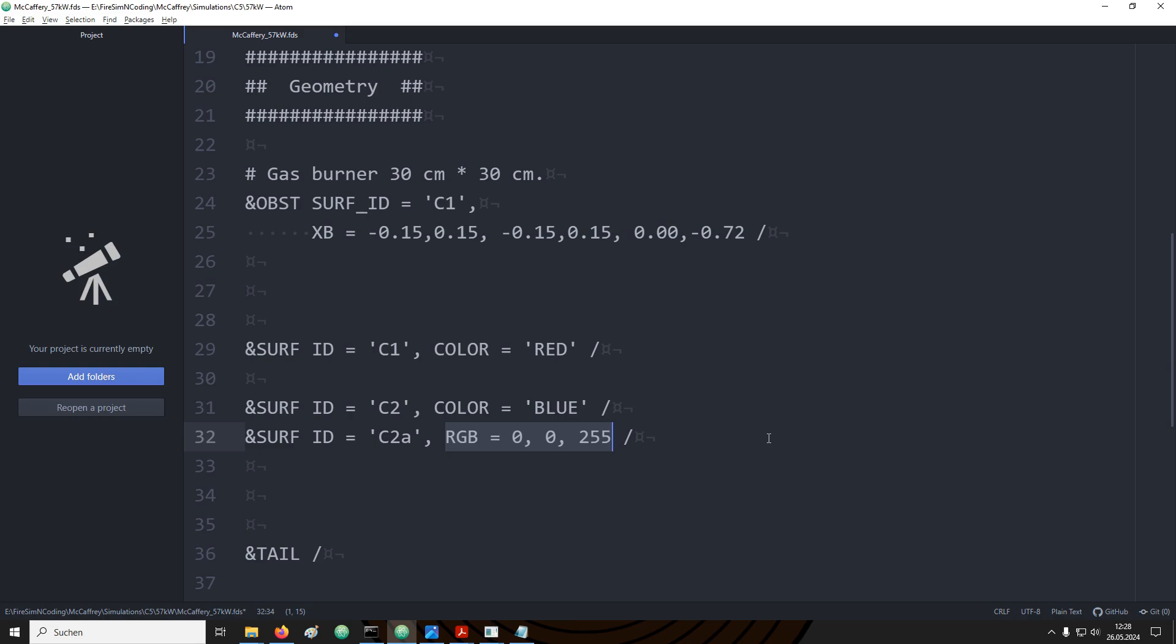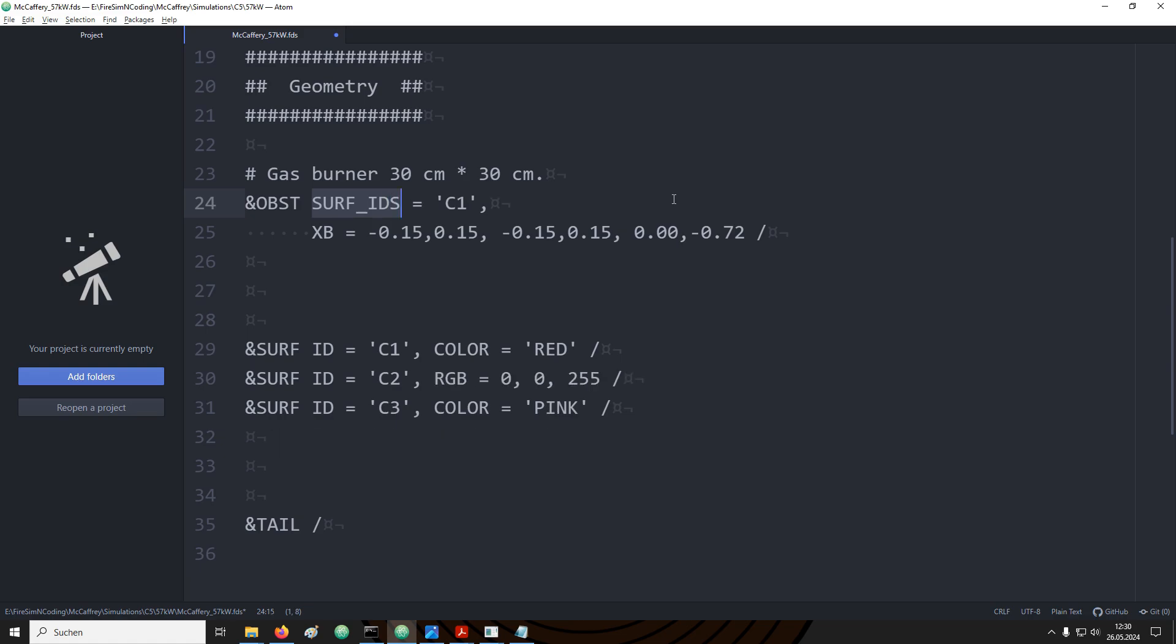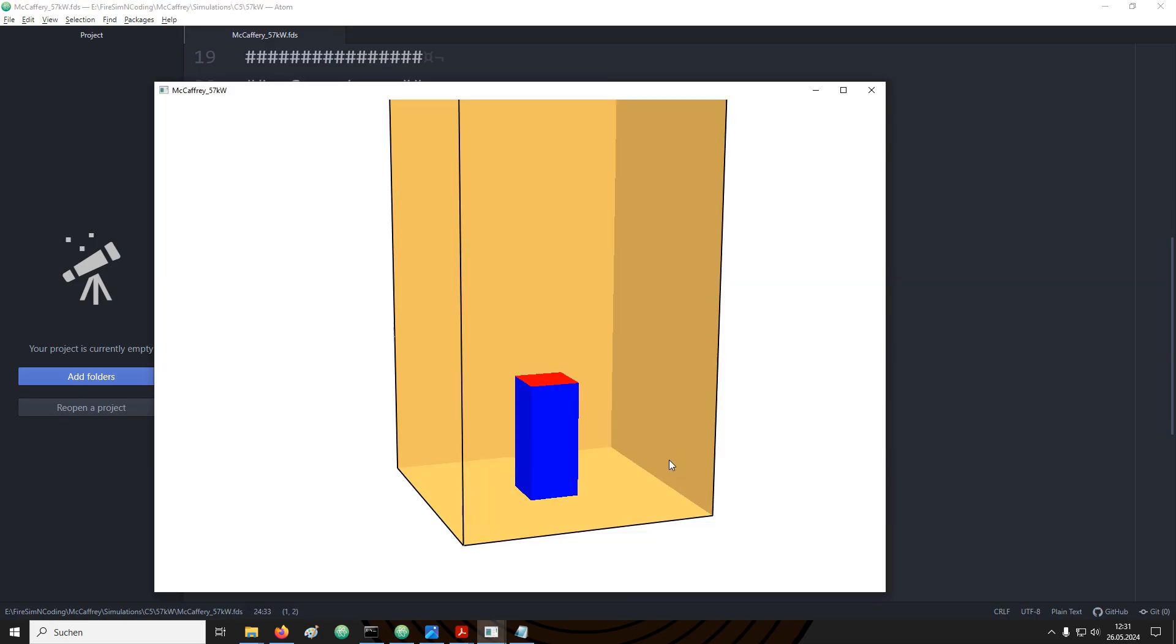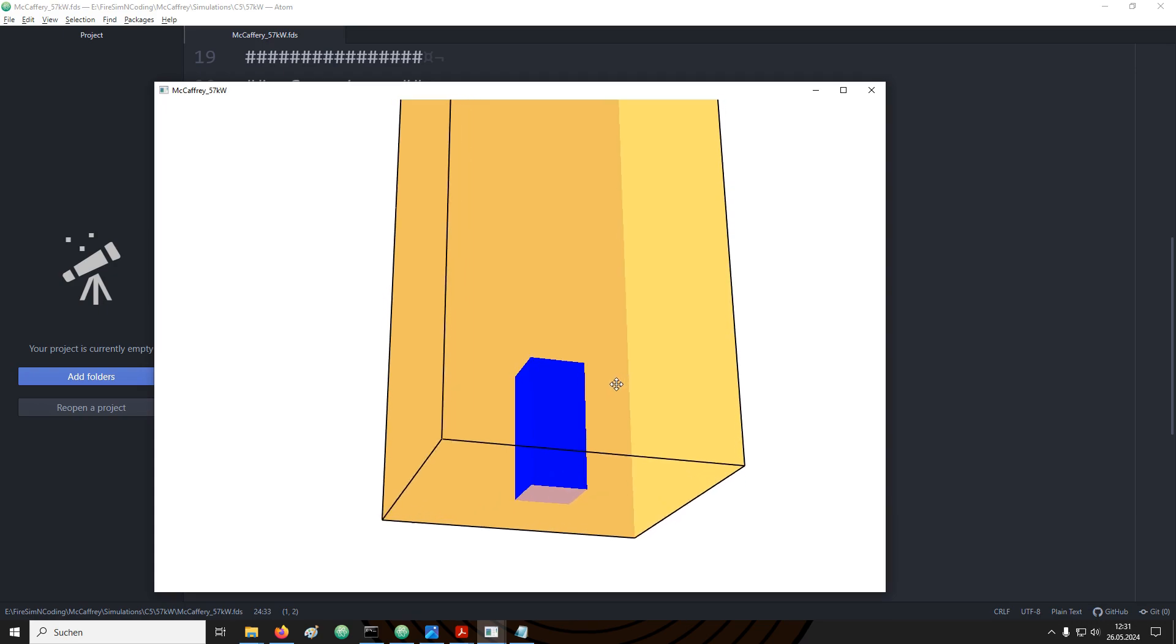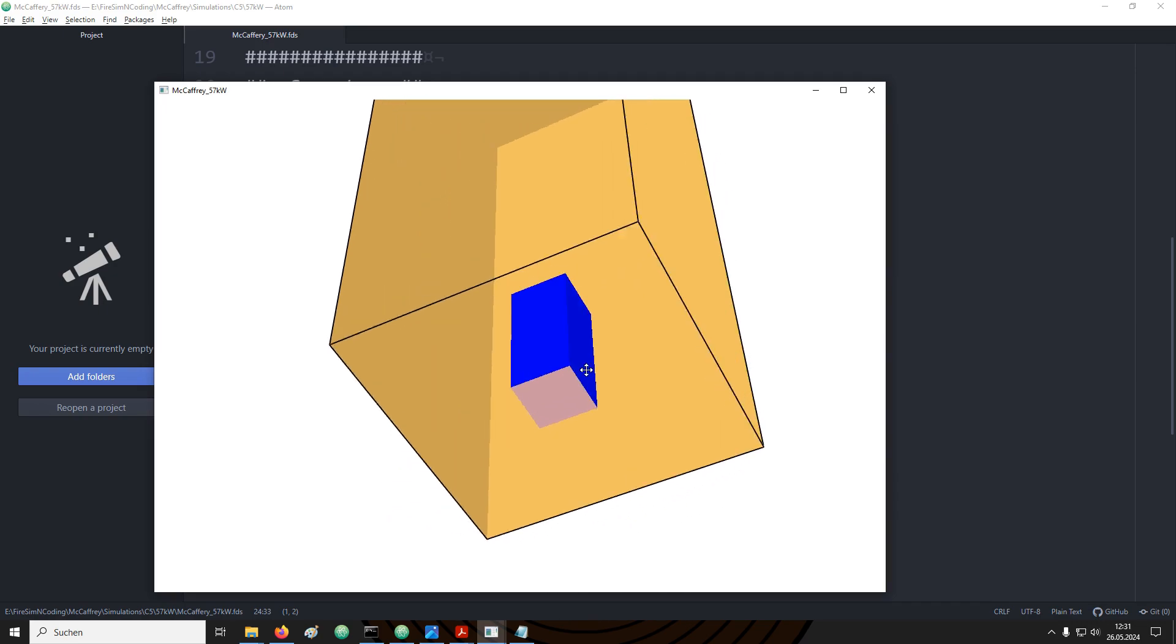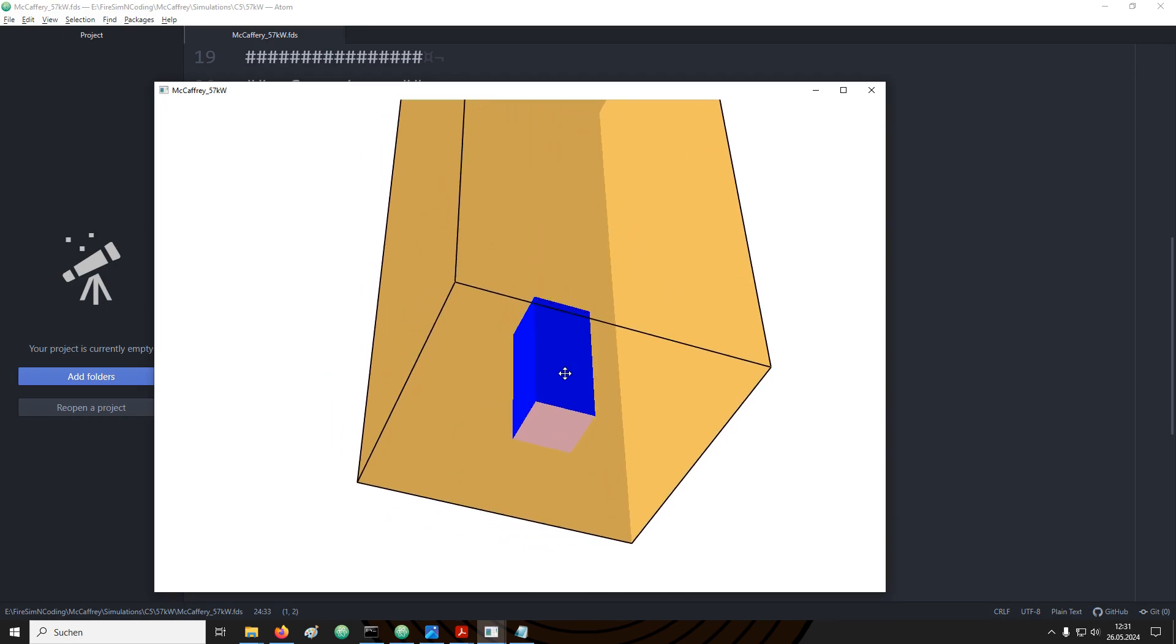For now we have the complete burner support covered in a single boundary condition. To set up the gas burner what I would like to have is that the boundary condition is applied only to the top face of this box. Next to using the surf underscore ID parameter with an obstruction we can also use two others. As the next parameter there would be surf underscore IDs. With it we can call three different surface IDs therefore three different boundary conditions. In this case the first entry will cover only the top face of the box. The second entry will cover the four sides and the third entry will cover the bottom. If we run this setup again we can see now that the top is red, the four sides are blue and the bottom is this light pinkish color.